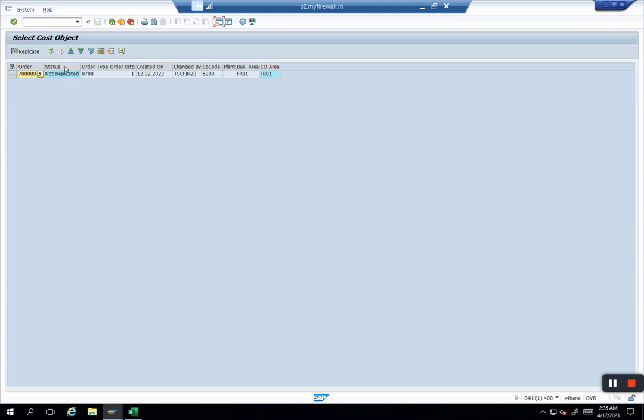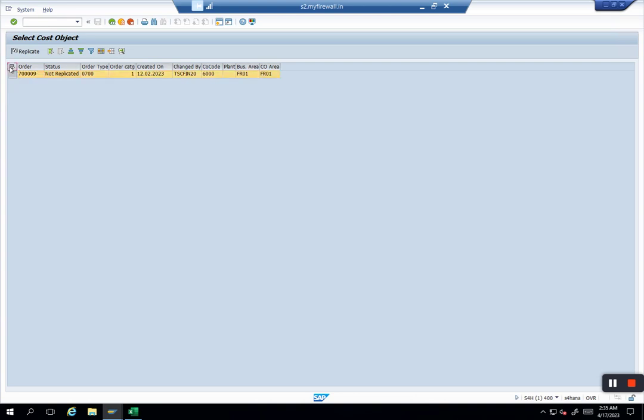Now it gives you status also so you cannot make a mistake. Because if the order has been replicated, system shows here 'replicated'. It gives me all the necessary fields: who created, company code, business area, controlling area. What you need to do is select this, and if it is a big number like 900, you select everything and click here 'replicate'.